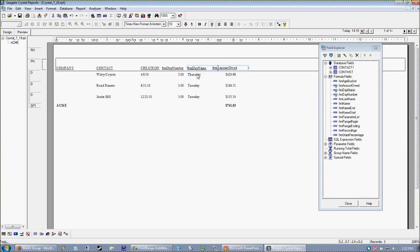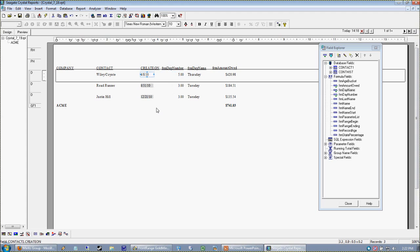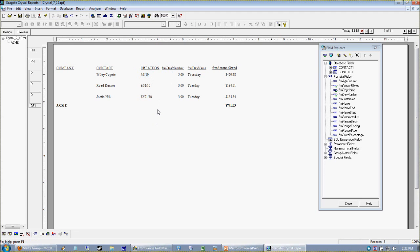So now my day name is actually looking at this value which is derived from looking at that field. Very typical situation to see in Crystal where you have formulas calling other formulas because it's just a really good way to build a report.